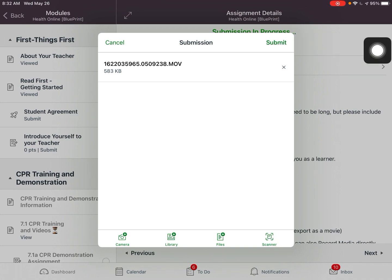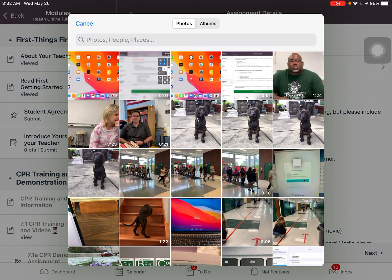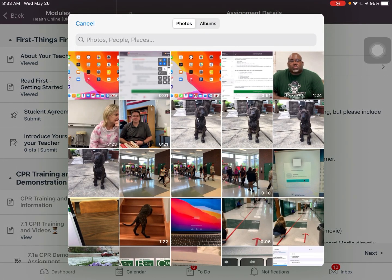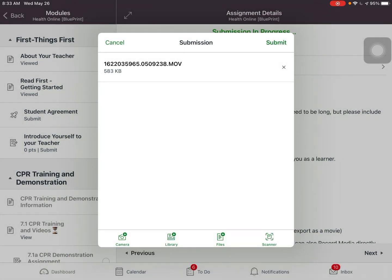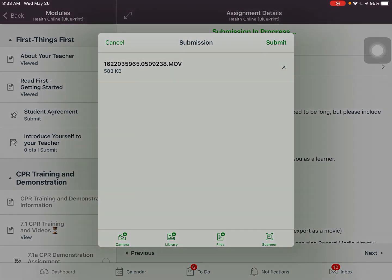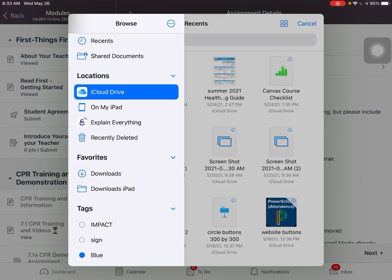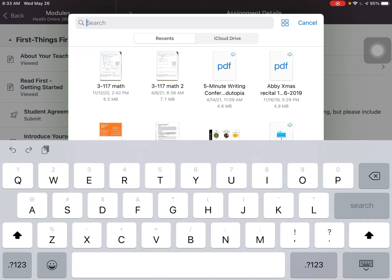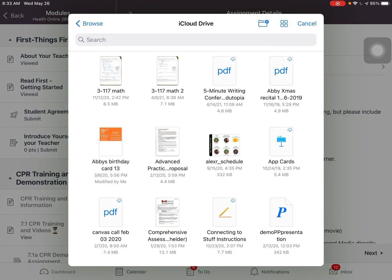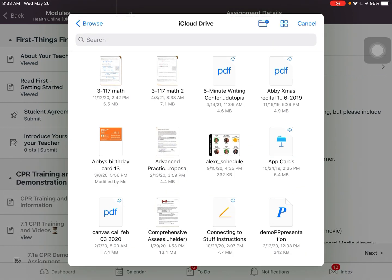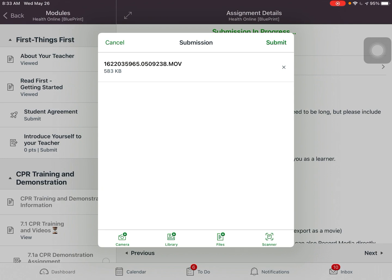I'm going to hit Submit to turn it in. Or if I wanted to, I could look in the photo library of my iPad — that would be pulling something I had pre-recorded — or I could choose the Files app on my device and browse my iCloud Drive to get my video in there as well. Those are some options; I could also use the scanner if I wanted to scan a document.